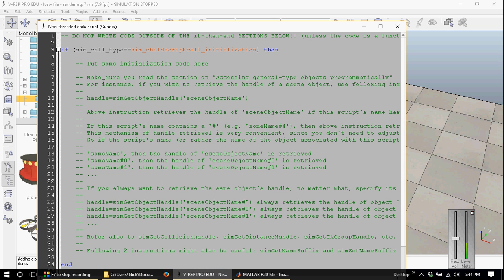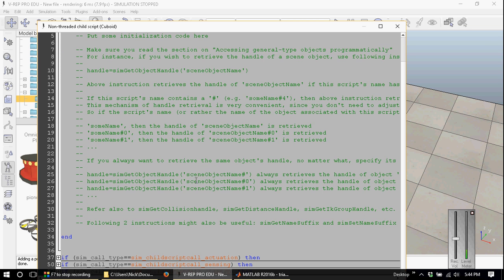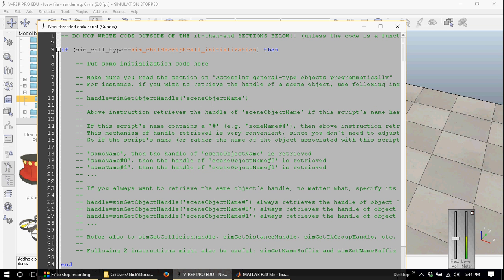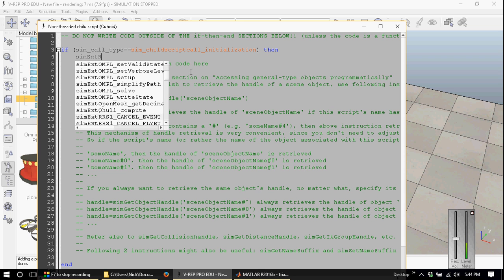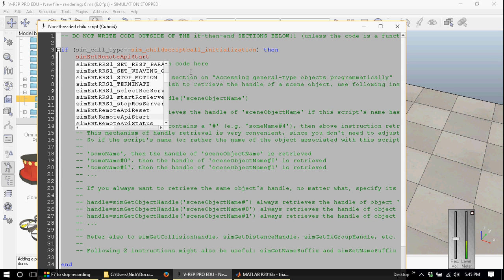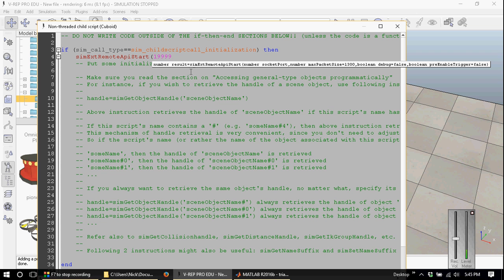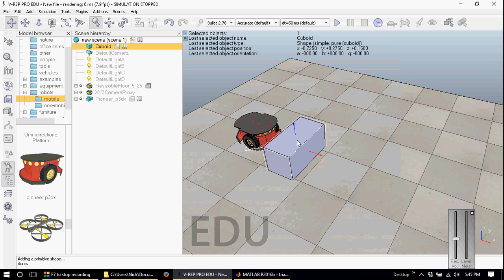What we need is this if statement: if sim_call_type equal to sim_child_script_call_initialization. Any code within this if statement is executed once. So we'll put our port number sim_external_remote_API_start command, and then for the socket port number we'll use 19999. And that's it. That's all we need within the scene.